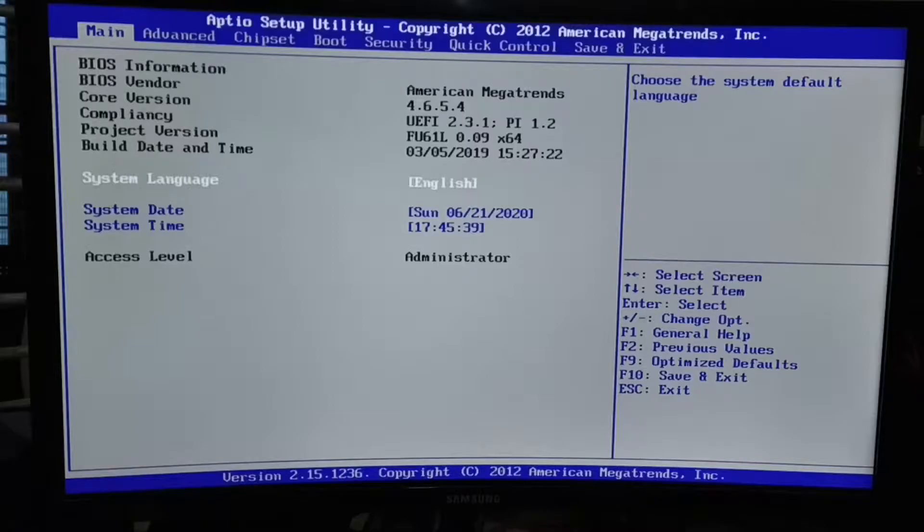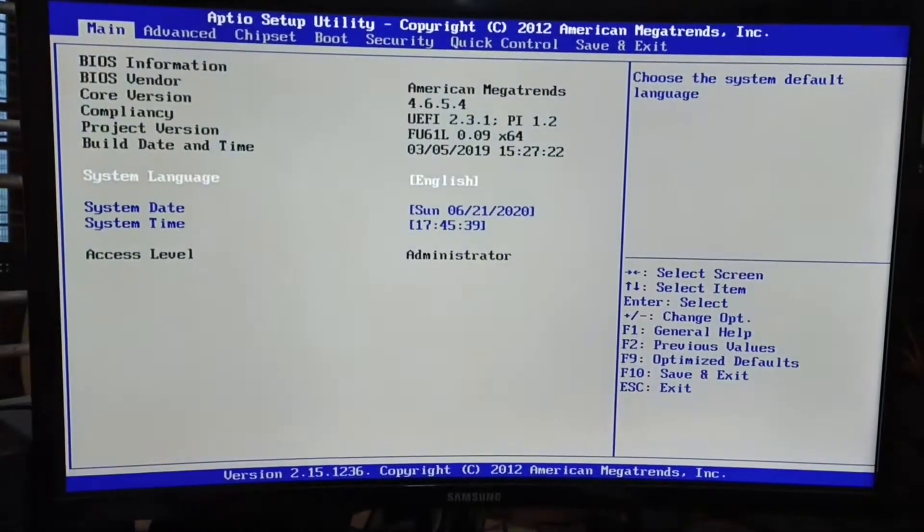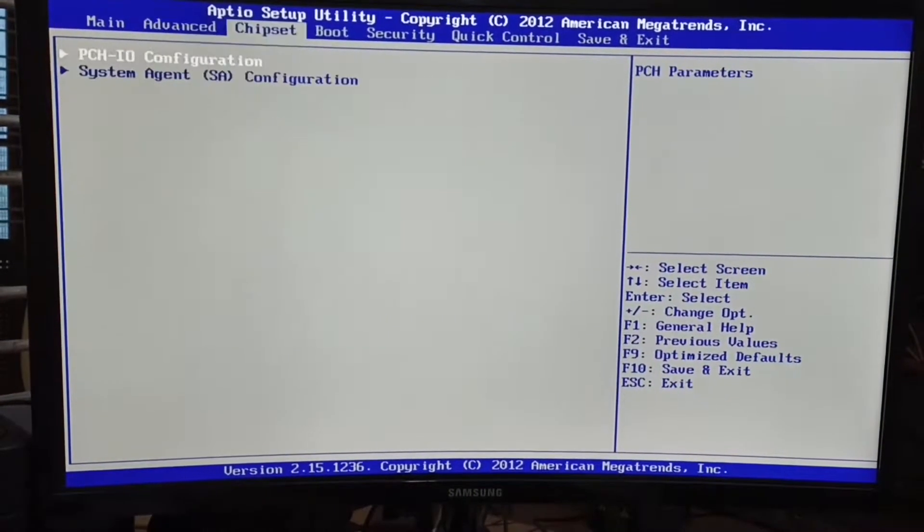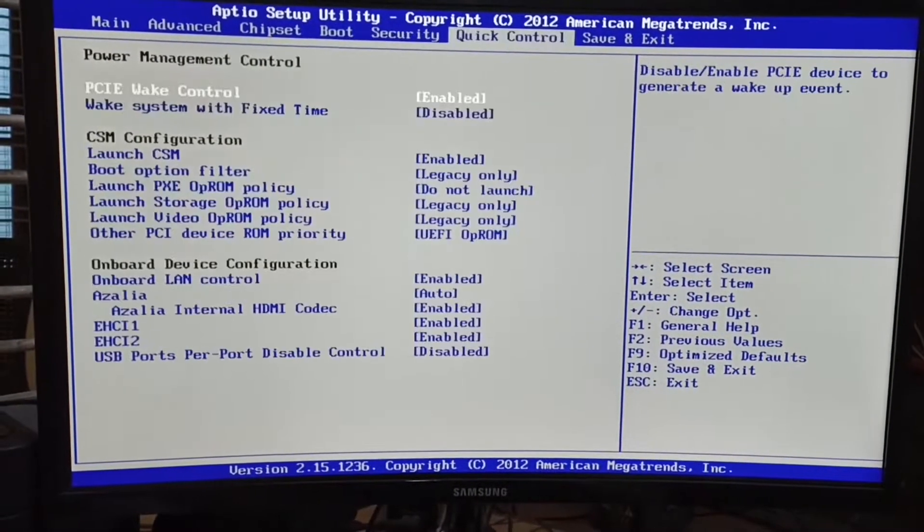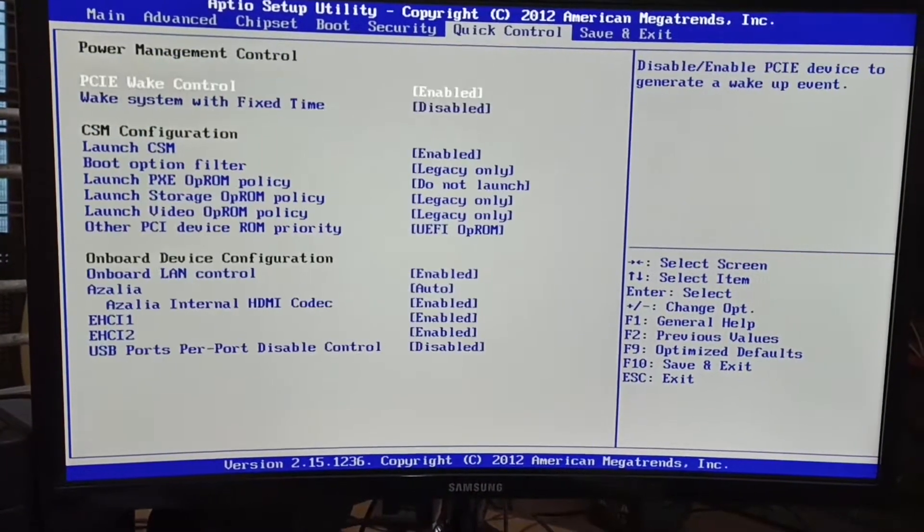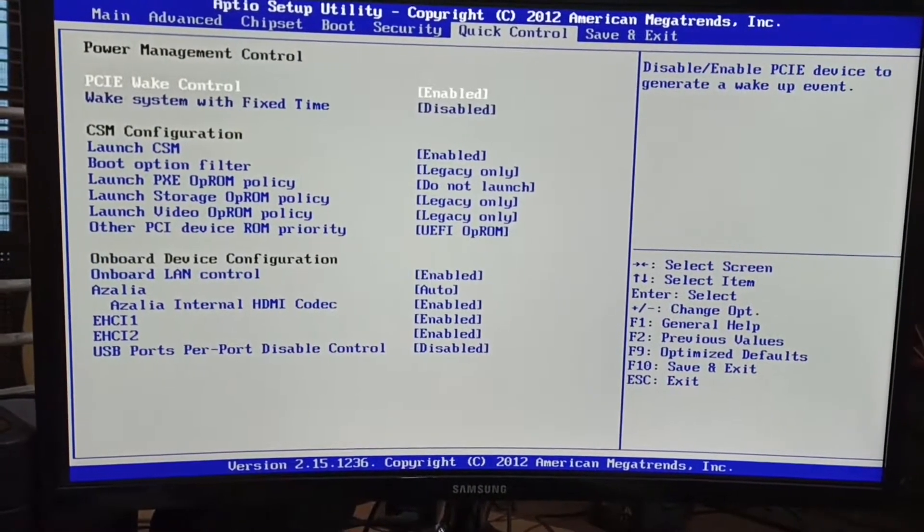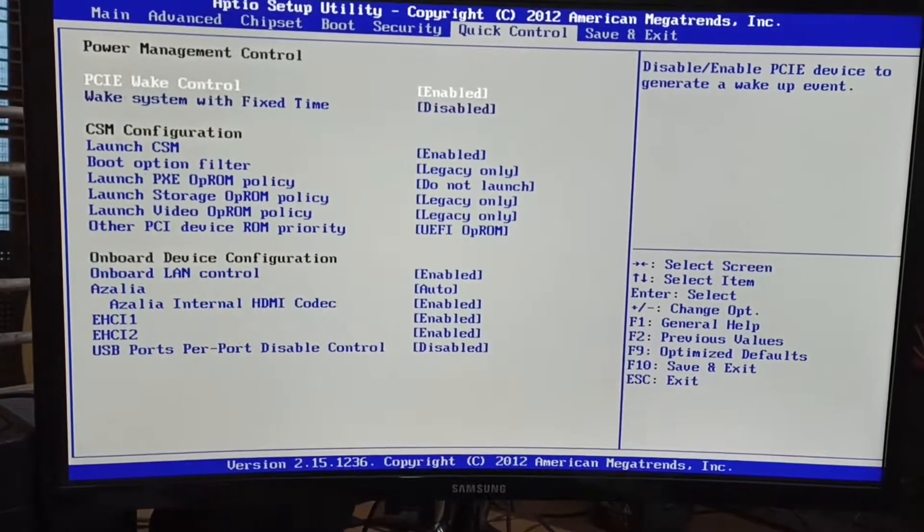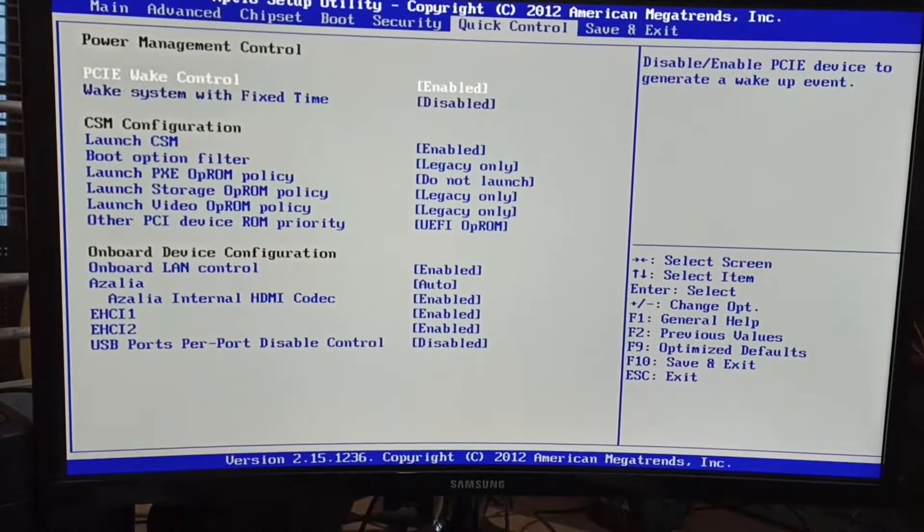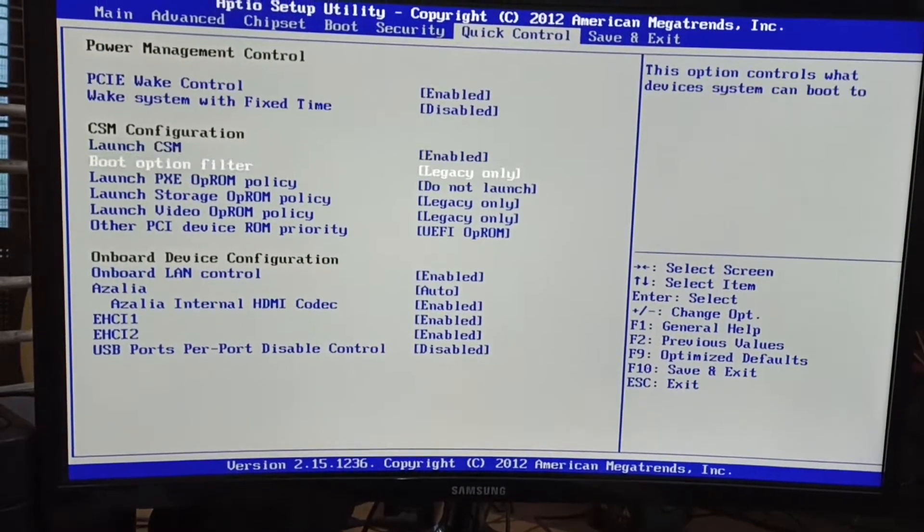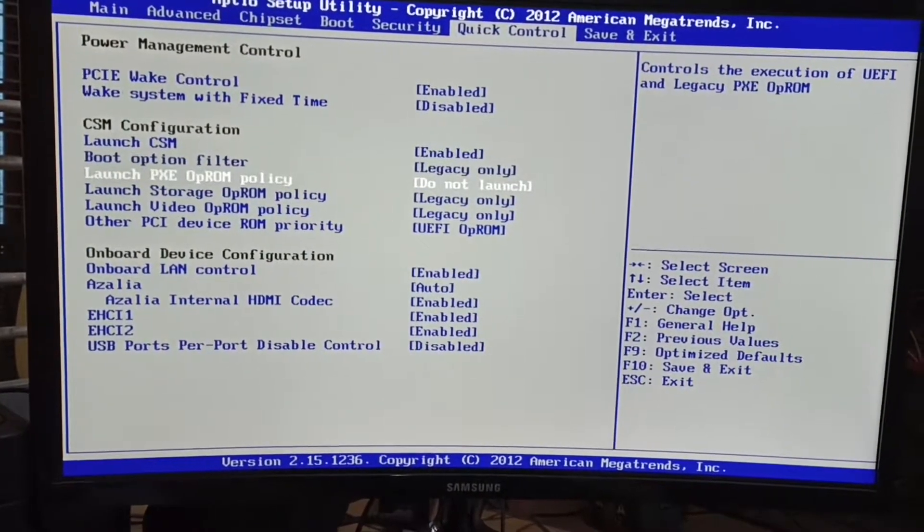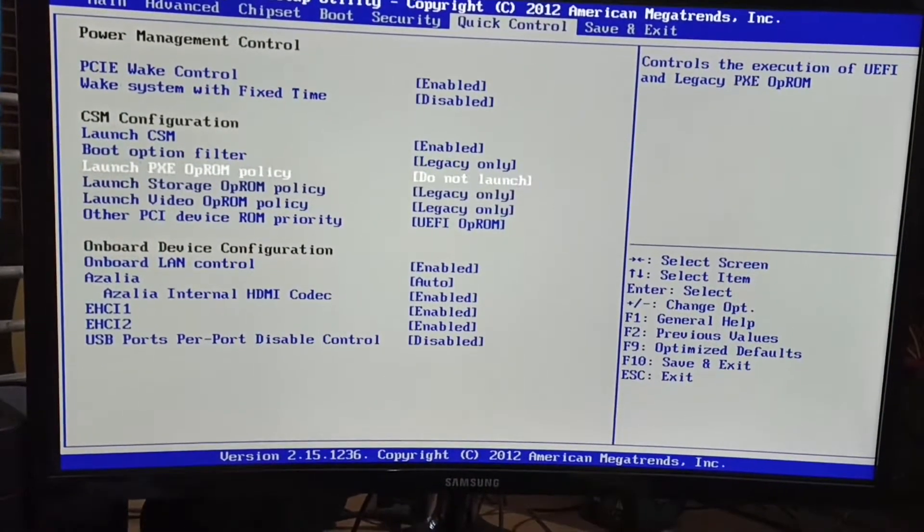After entering this menu, all motherboards have different interfaces. In Foxin motherboard, we have to go to the Q Control option. Under the Q Control option, you can see an option called boot option filter.